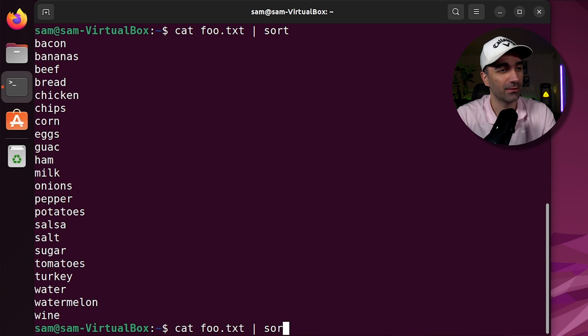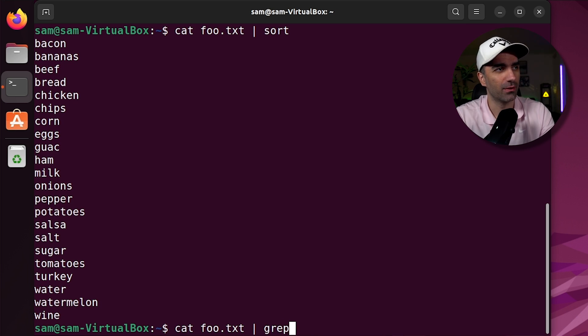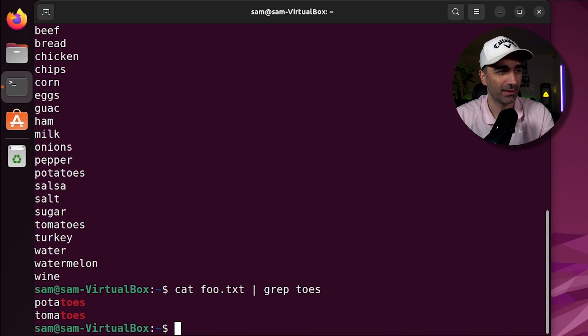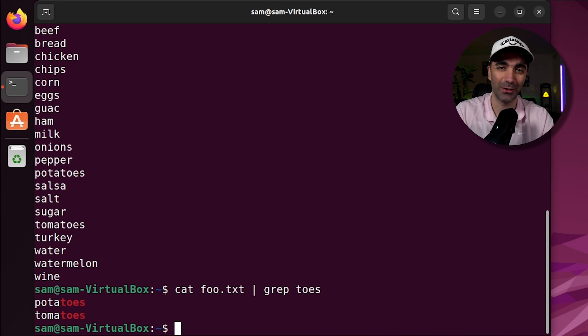We can use the grep command if we want to search for a particular text or regular expression. So we could do the same thing here. But this time, we're going to grep for anything that has toes in it. And we see we have potatoes and tomatoes.